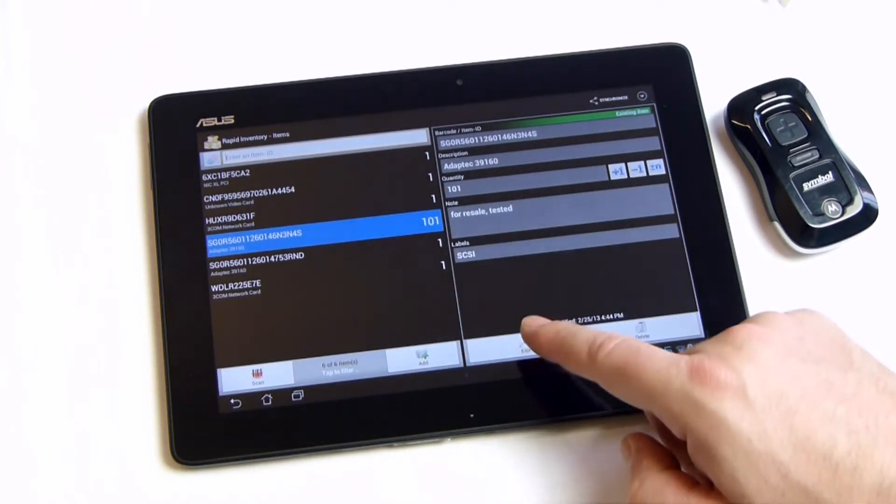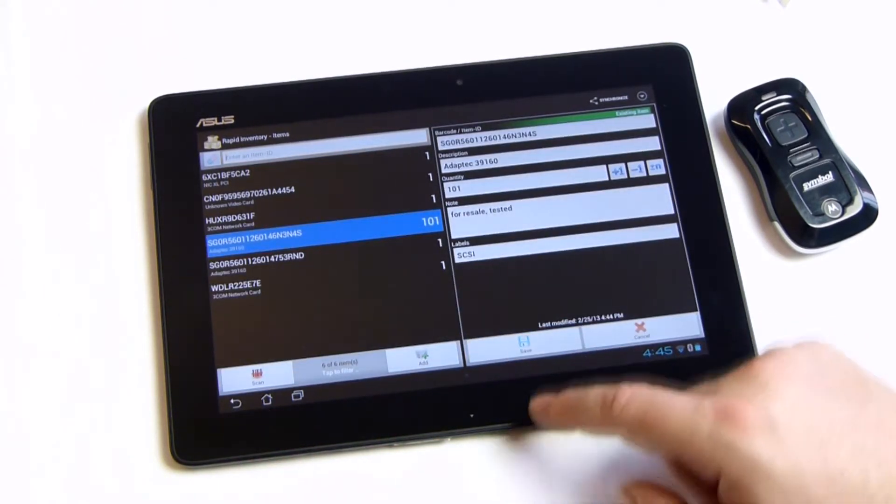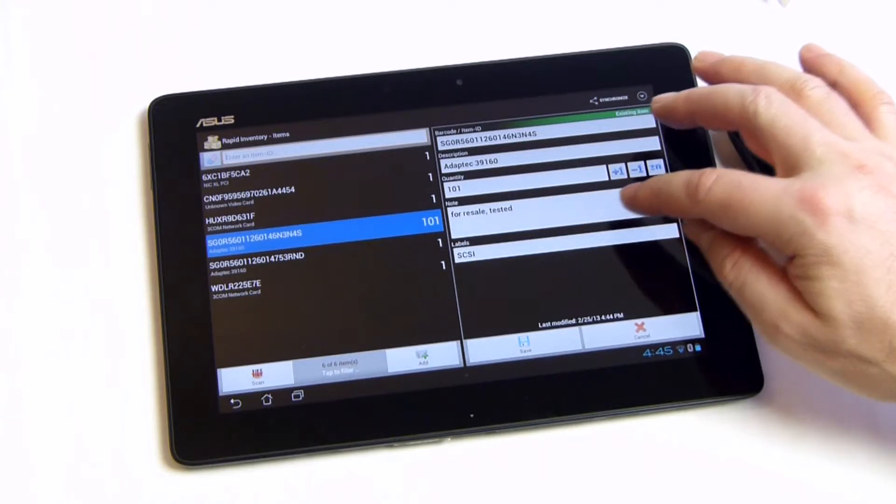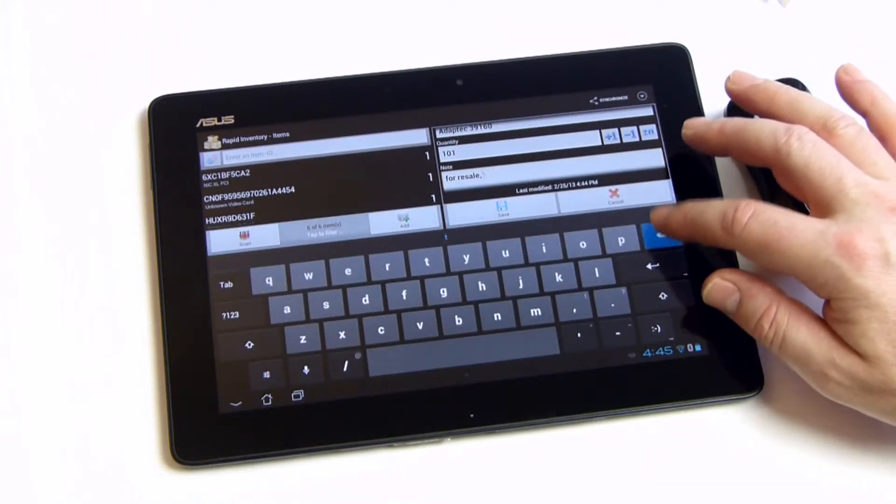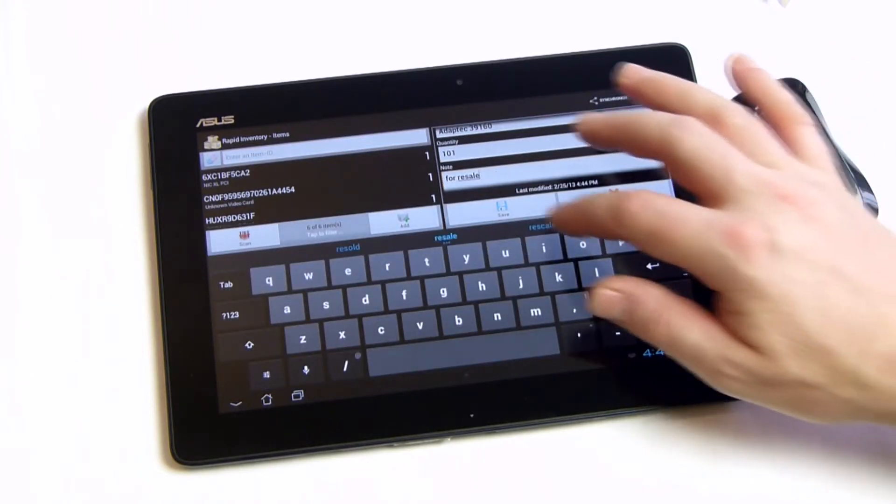To modify the item details, switch to the edit mode. Confirm your changes by tapping save.